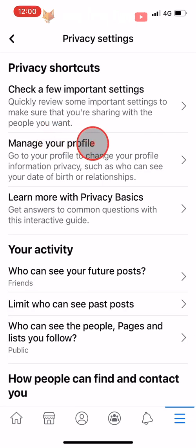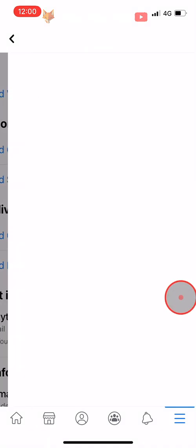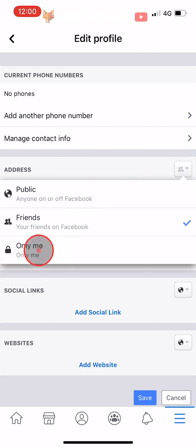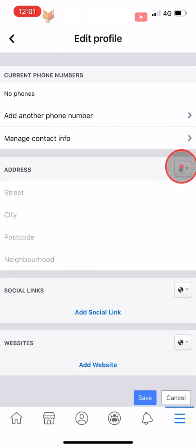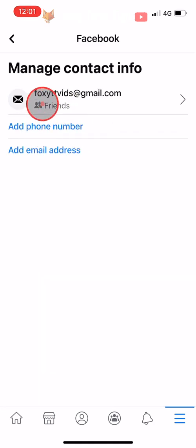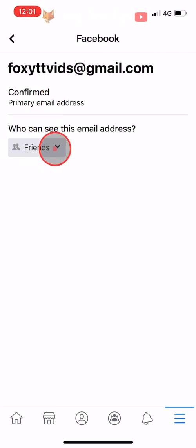Tap on Manage Your Profile. Depending on what you have added here you will need to change different settings, but to the right of each category you need to tap on the edit option. Tap on Edit to the right of Contact Info, then to the right of Address tap on the Friends or globe icon, tap More Options and then choose Only Me. Tap on Manage Contact Info, then tap on each email and number and tap on Friends or Public, and below Who Can See This change it to Only Me.